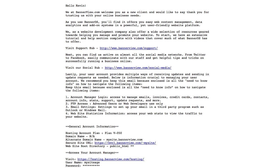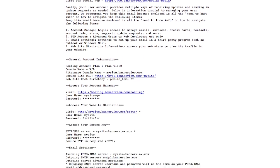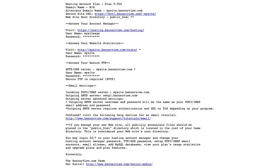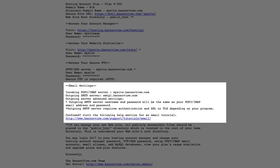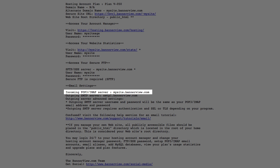Here's an example of the welcome email that you received when you signed up for services. If you scroll down closer to the bottom of the email, you'll see a section titled Email Settings. The first line of information gives you your incoming POP3 IMAP server.